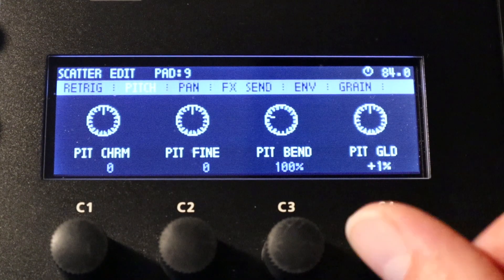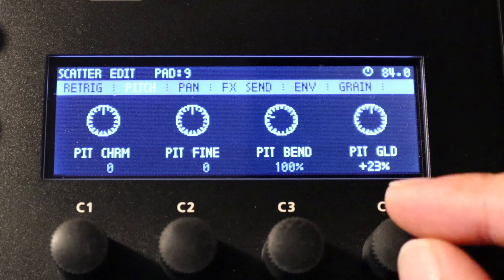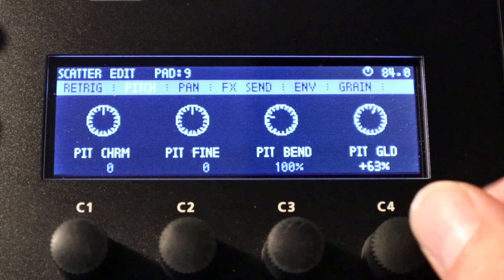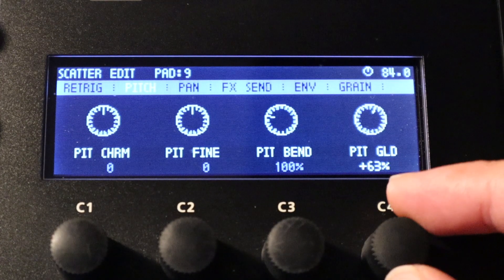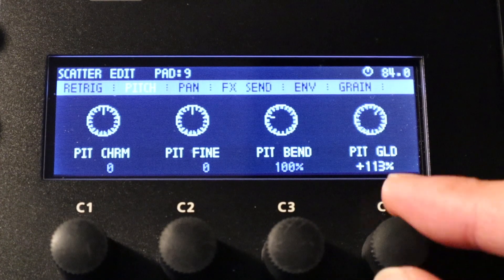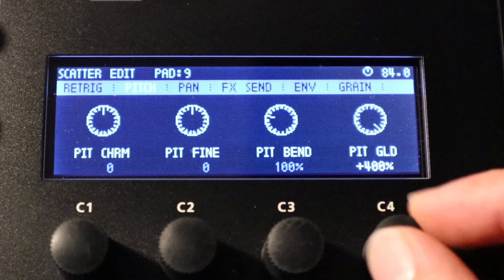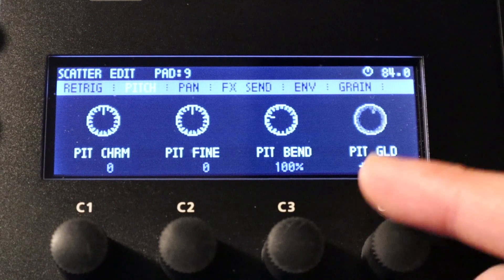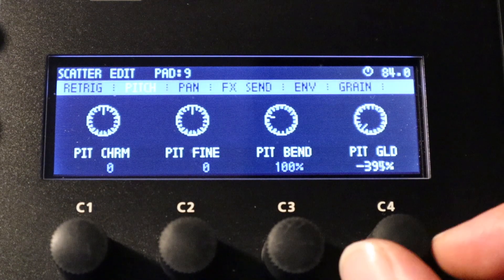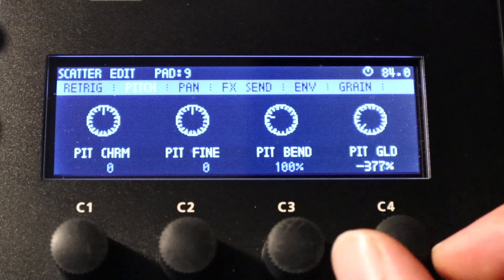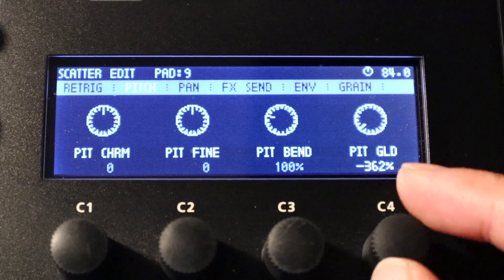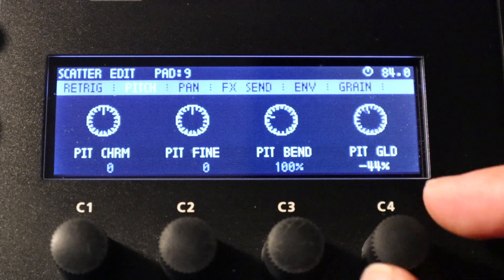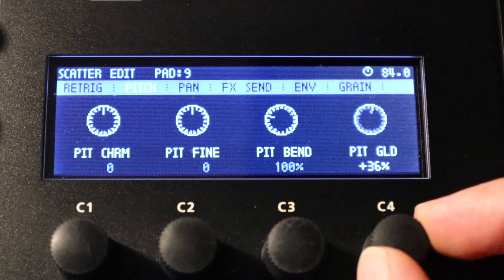The last option we've got here is pitch glide so again we can glide up or we can glide back down to a particular pitch using this option here. This works well also as a kind of a tape stop effect, particularly when you use it in conjunction with the re-trigger glide.